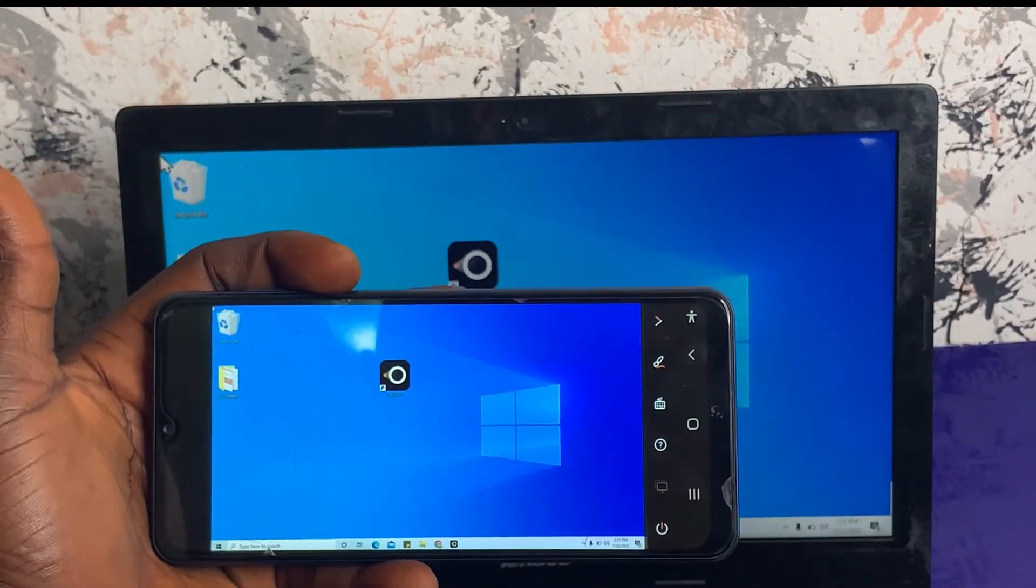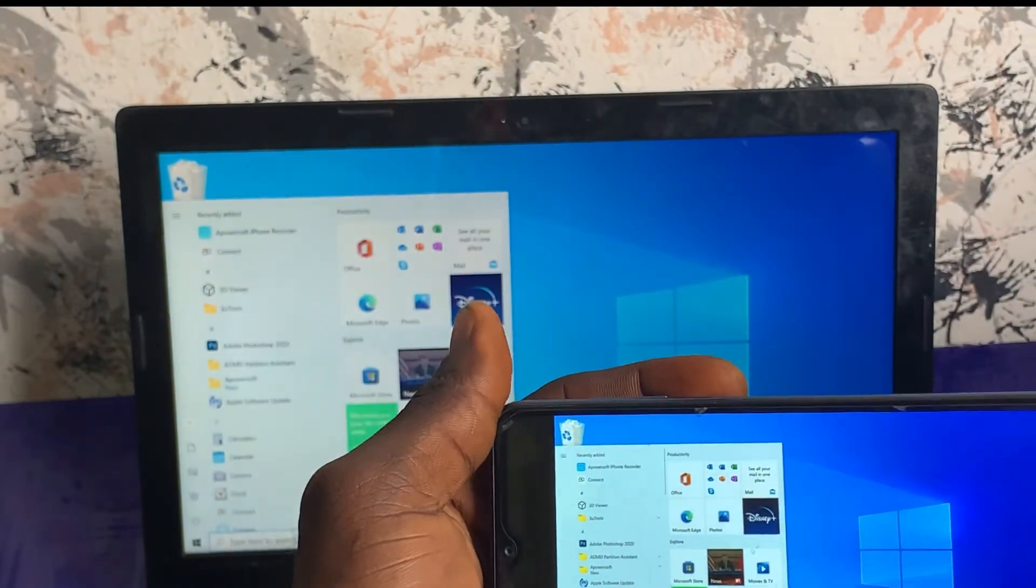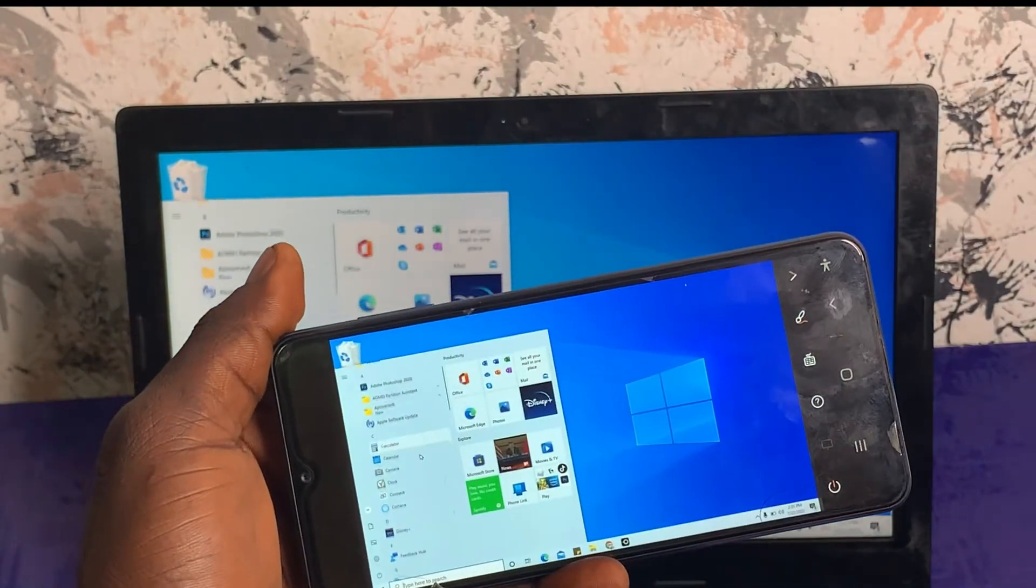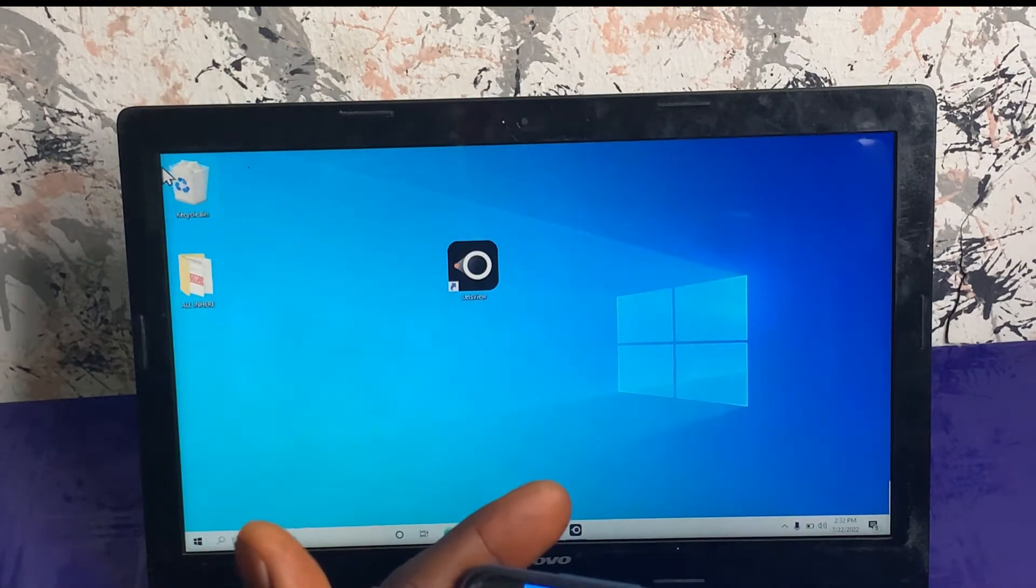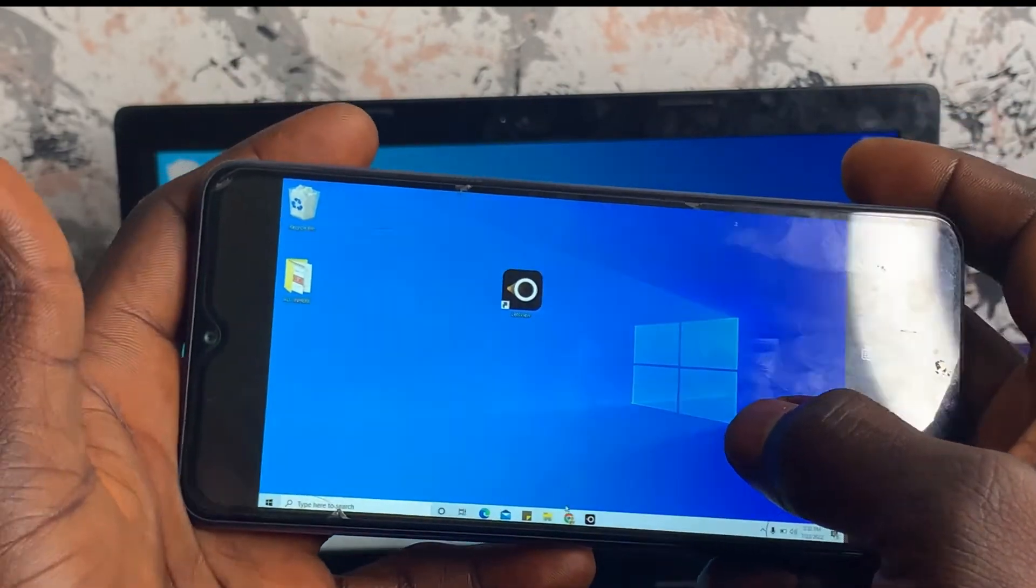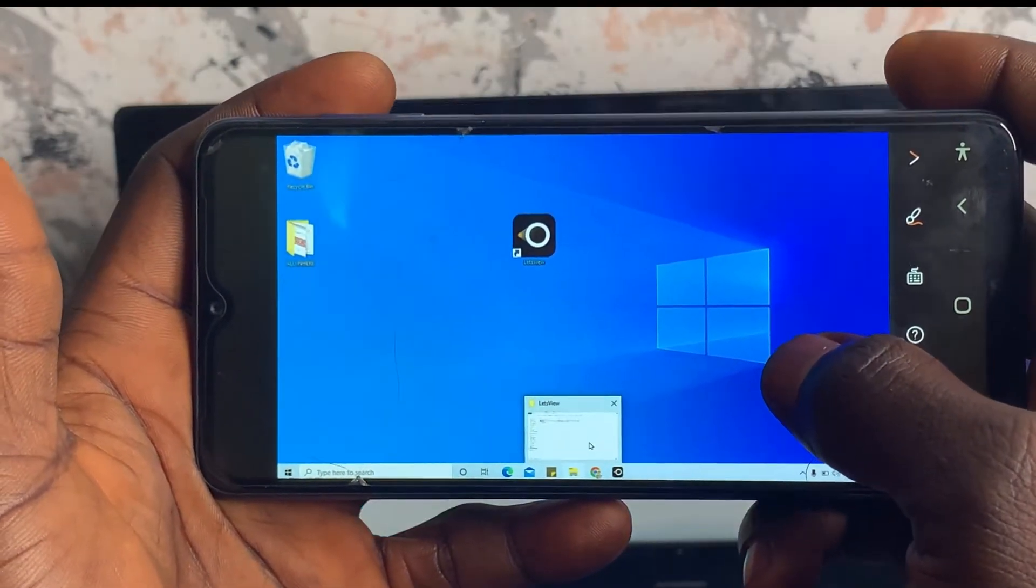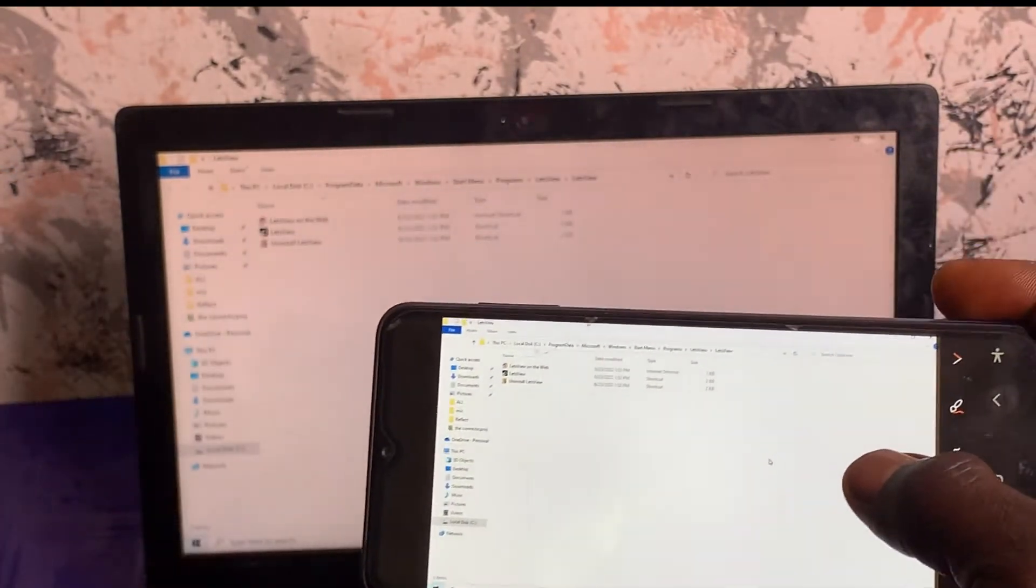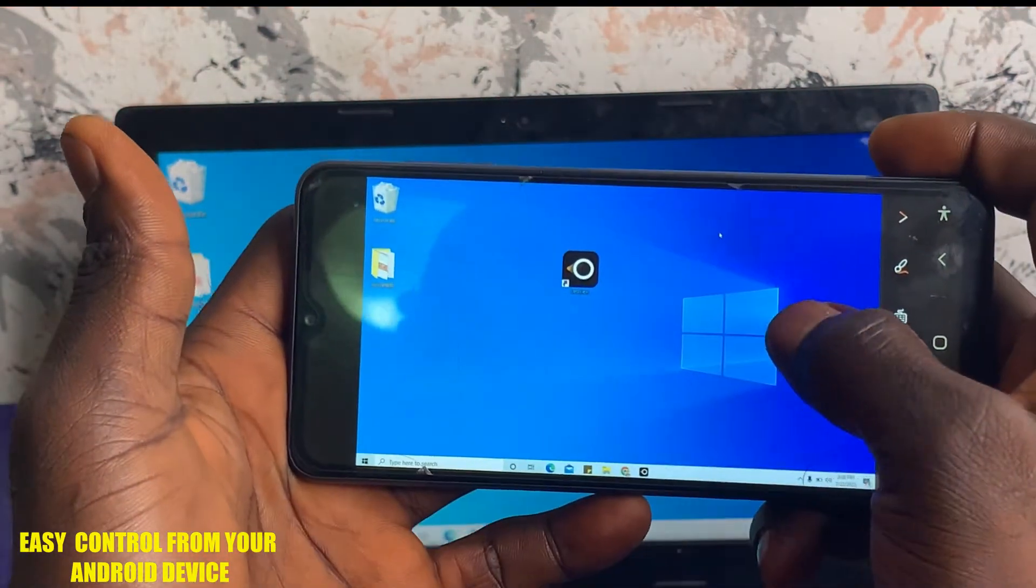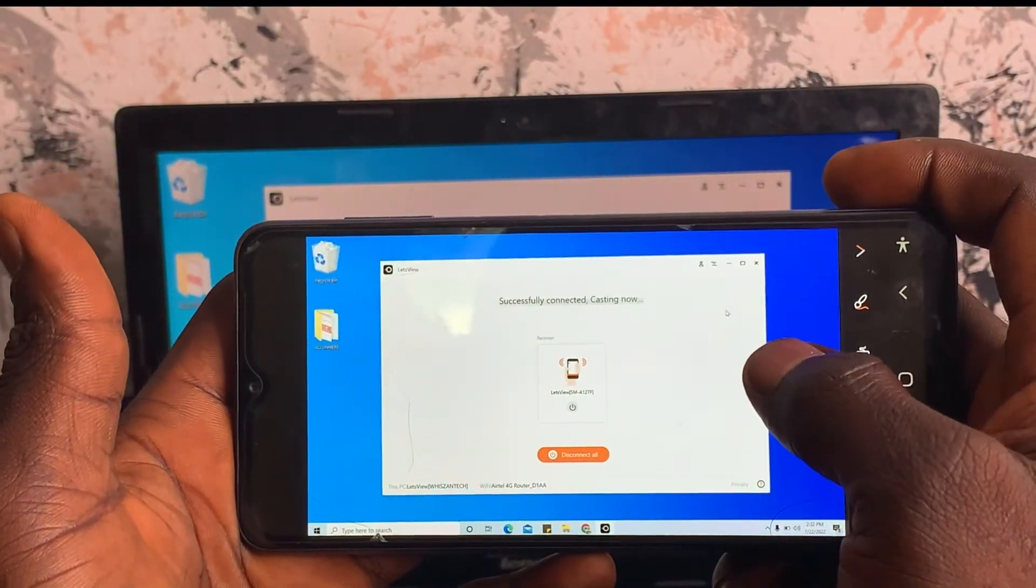And here we are now mirroring this PC to this phone. Whatever I'm doing on my PC is now reflecting on my phone, as you can see. If I scroll, I'm still getting the same reflection on my phone. You can see a small mouse that you can use to control the phone and directly access your PC by using your smartphone.